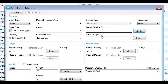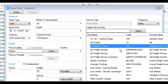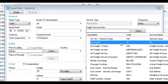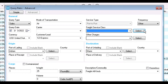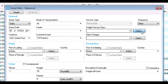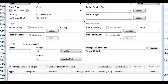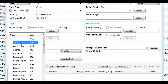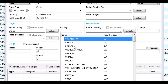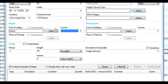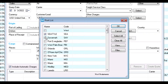You can add the Freight Service class or other charges using the dropdowns. If you want to choose more than one option, click Select next to the field and the list opens so you can filter and select as many items as you need. Next is the Origin section, where you can choose the port of lading and the country. If you need multiple items, use the Select button to choose from the list. For Ocean Transportation, you can also enter a place of receipt.